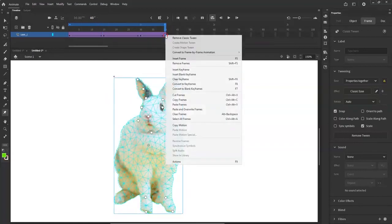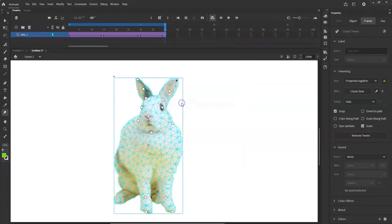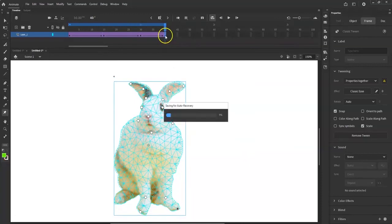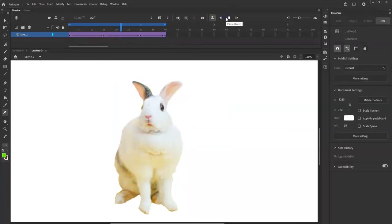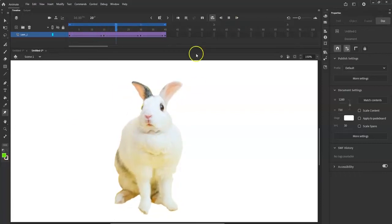Paste it over here — paste frames. There we go! Now play it back. It looks a little trippy — I like it. Looks a little shaky — don't be scared, little bunny!